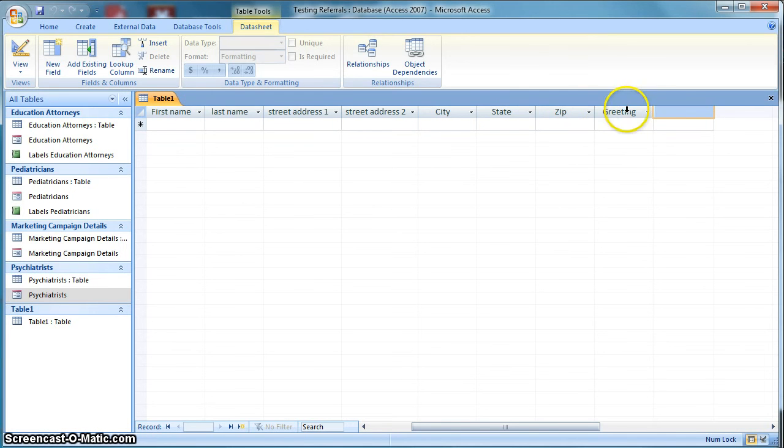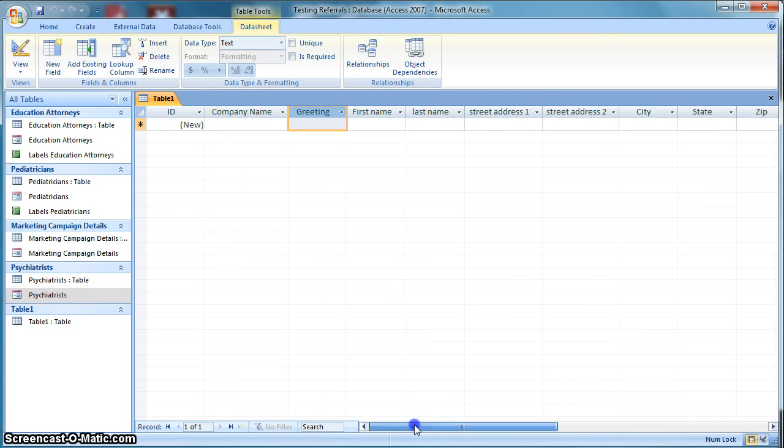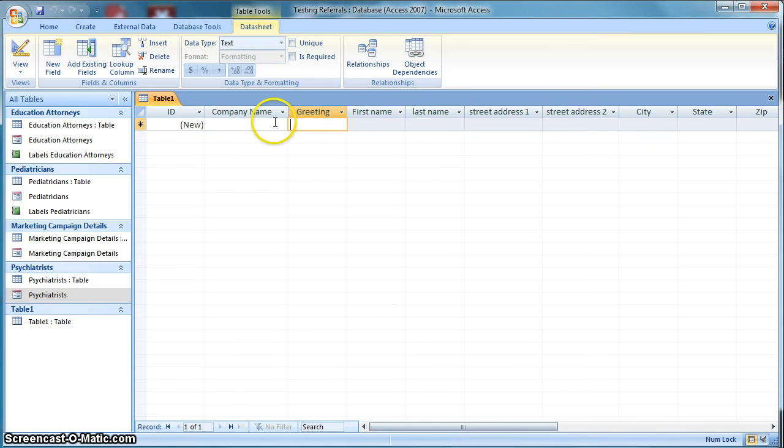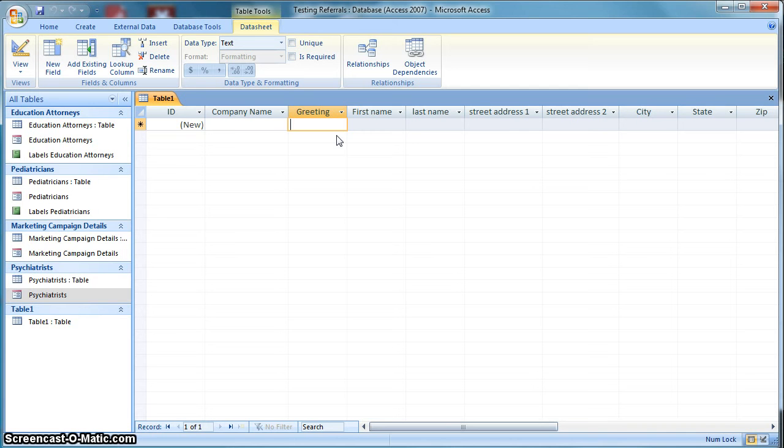And I'm going to just move that so it kind of makes sense to have it near the name here. So it could be a mister or missus, it could be a doctor, it could be something along those lines. And when we take a look at doing a mail merge, that'll come in real handy to have that. Otherwise you'll have to change it each time you do it. So this way it kind of allows you to capture that information on the front end. So I'm going to go ahead and put some information in here. And I'm going to pause the video so you don't have to watch me type, but I will return in a moment.